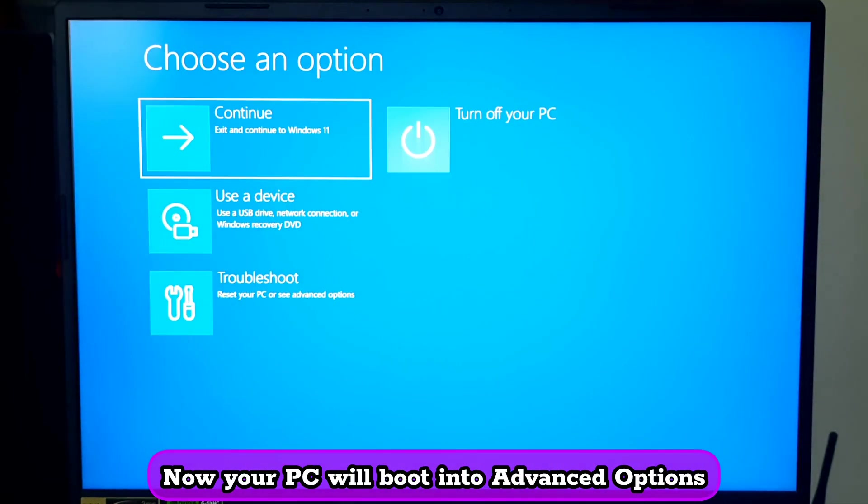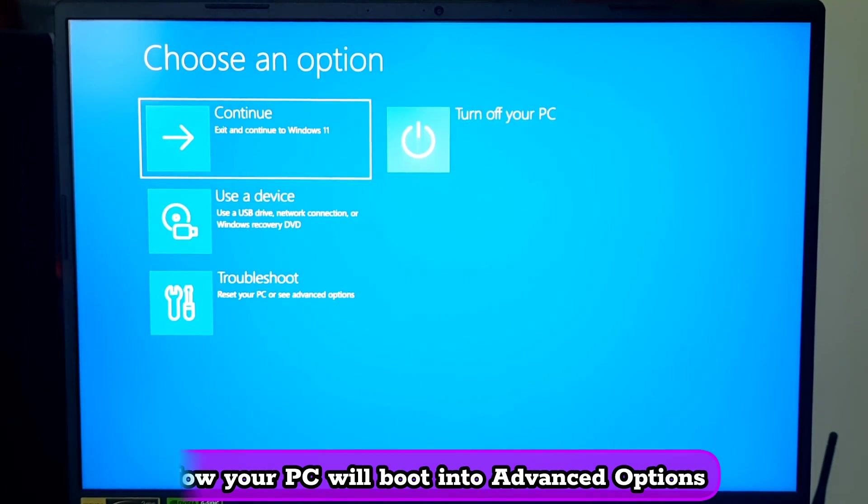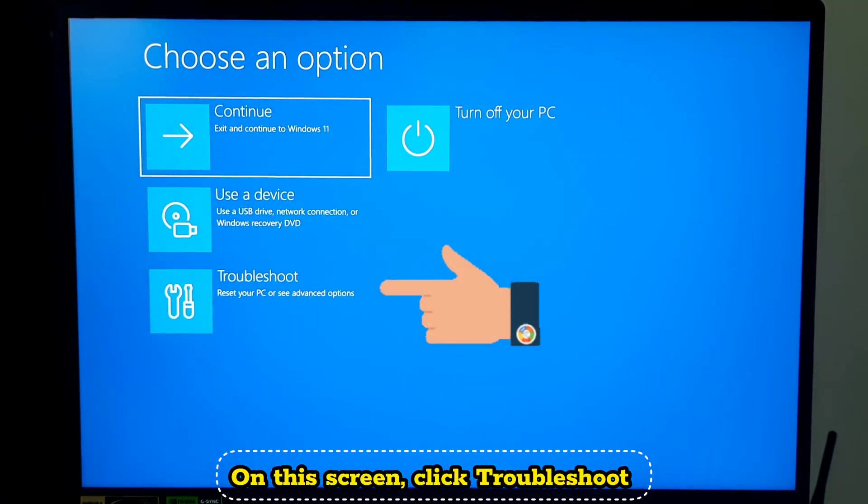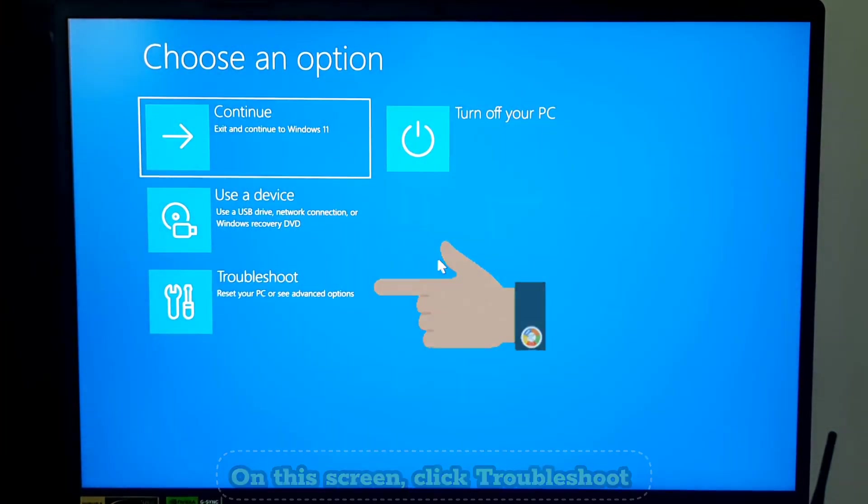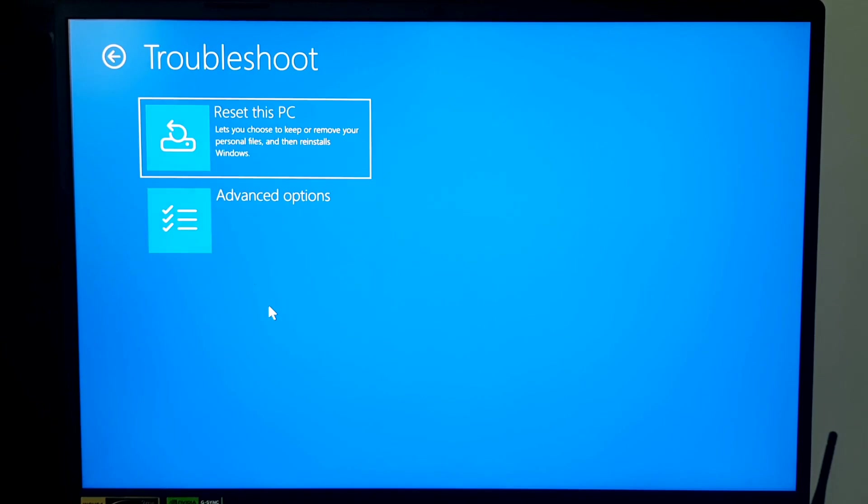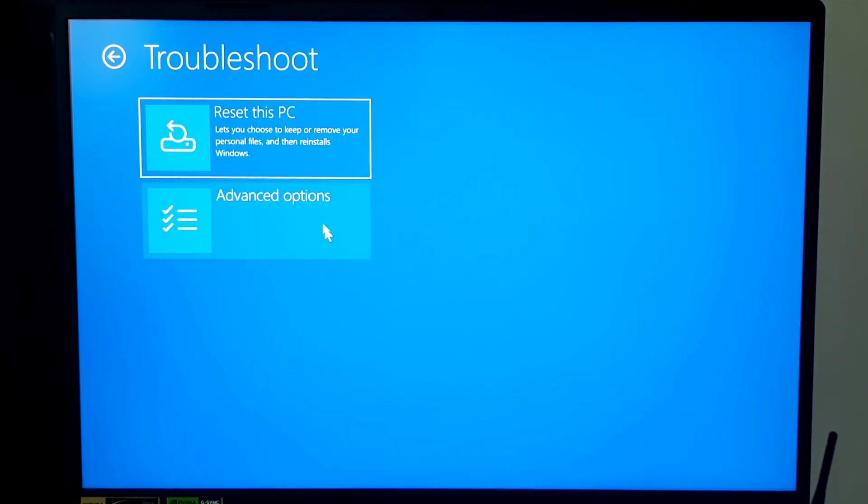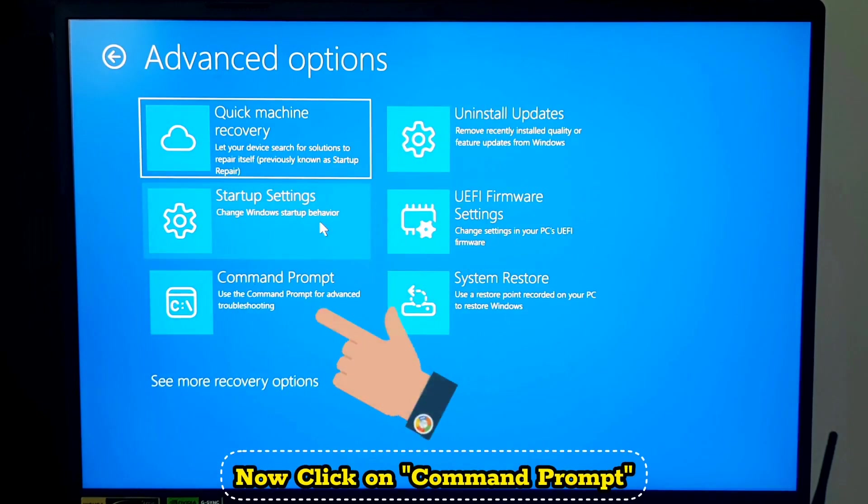Now your PC will boot into advanced options. On this screen, click Troubleshoot. After that, click Advanced Options. Now click on Command Prompt.